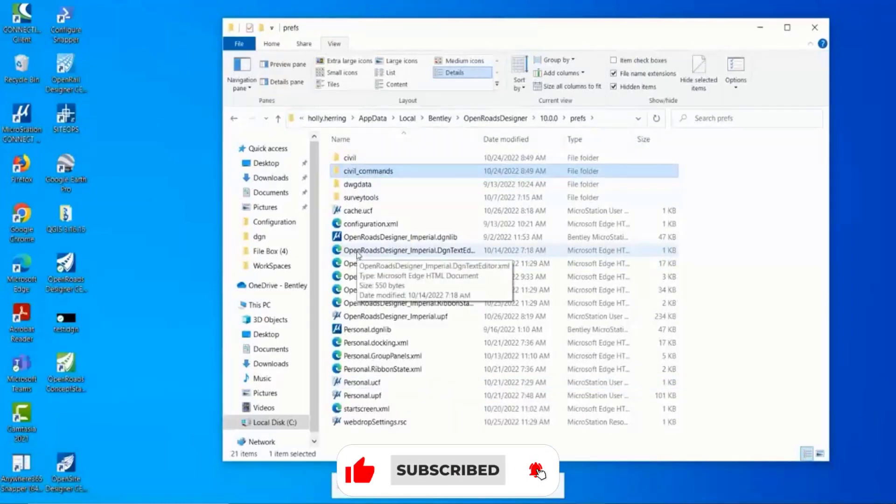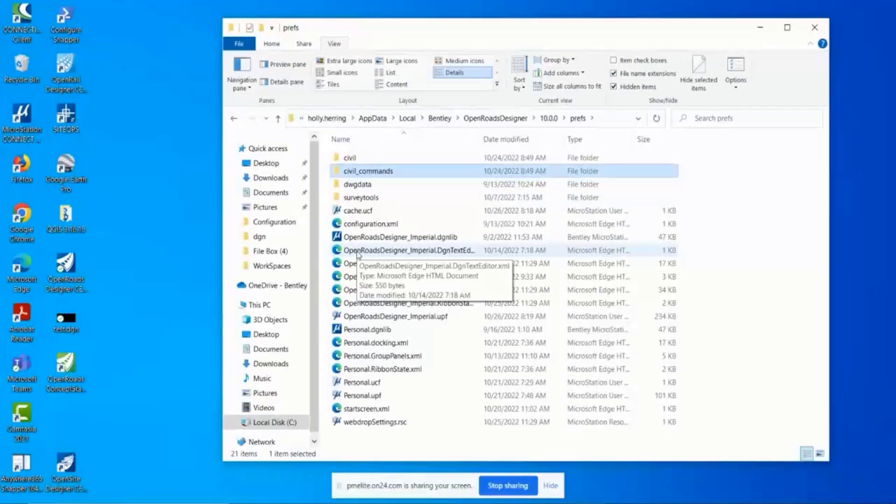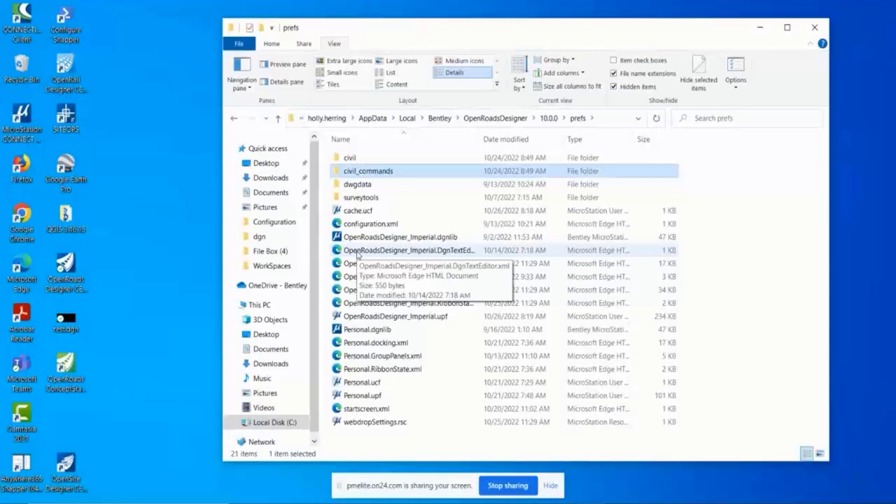and OpenRoads Designer fails. You try it in every single DGN file, and no matter which workspace you're in, as soon as you click this command it fails.